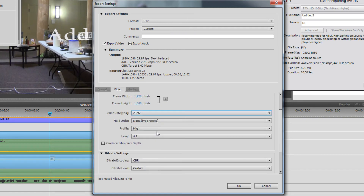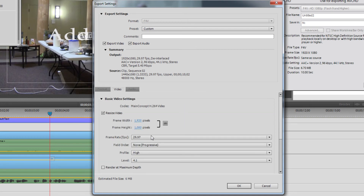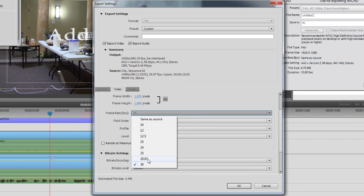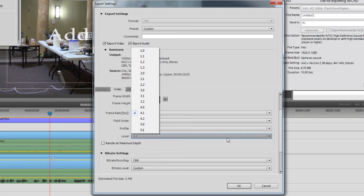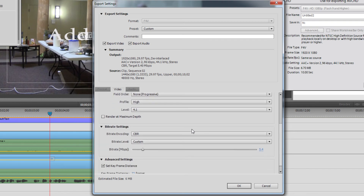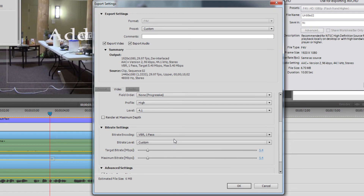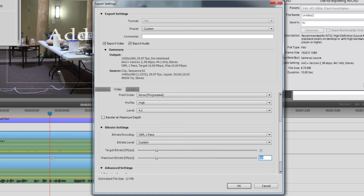For frame rate, you always want to make sure you're exporting at 29.97 frames per second — that is extremely important for web video. Always 29.97, unless you're doing film or cinematic style video, then it would be 24. Make sure you have either 1280 by 720 or 1920 by 1080. Make sure you're on progressive field order — always progressive. Profile: high. Then come down to your bitrate options. You're going to want to choose variable bitrate, custom. For 1280 by 720 video, you'd do about 5 megabytes per second target and 8 as the maximum. Since we're doing 1080p video, your target is going to be about 10 with a maximum of 14 megabytes per second.